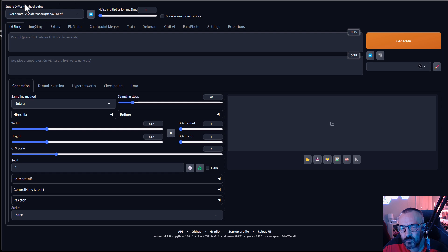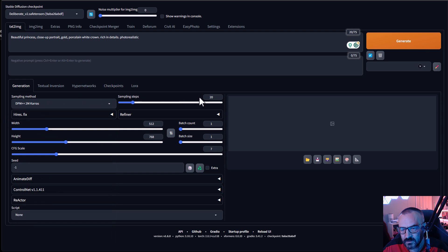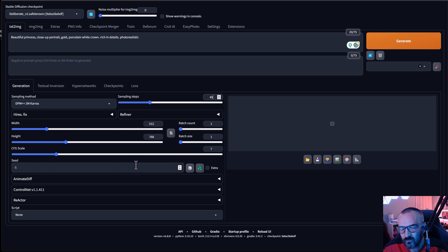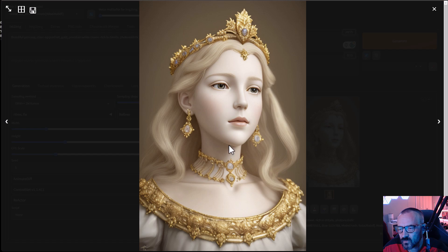We're currently using Stable Diffusion with the Magical 1111 installation and Deliberate as our checkpoint. We'll generate a beautiful princess close-up portrait with a gold porcelain white crown, detailed and realistic. We're also using DPM++ 2M Karras set to about 45 steps, with height set to 768 for a portrait orientation.